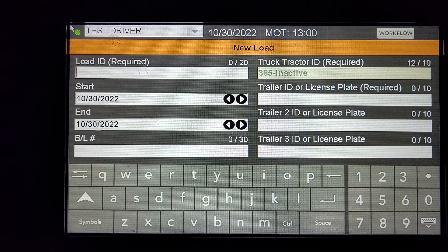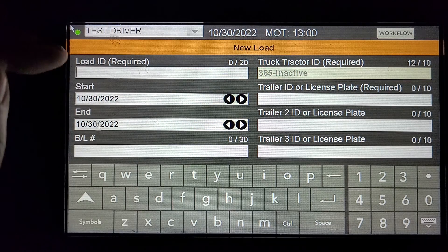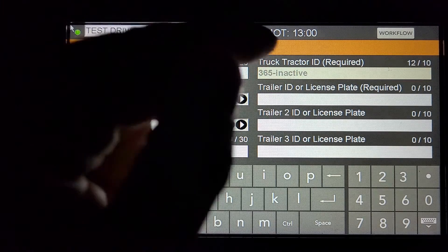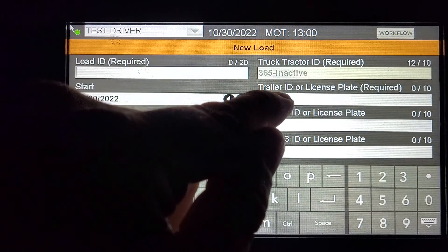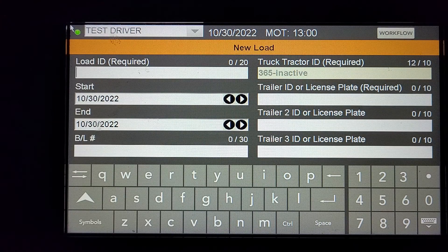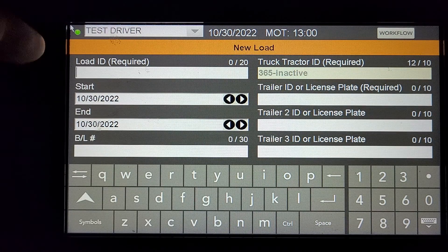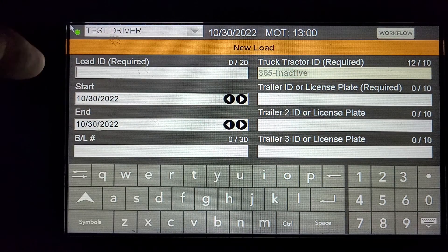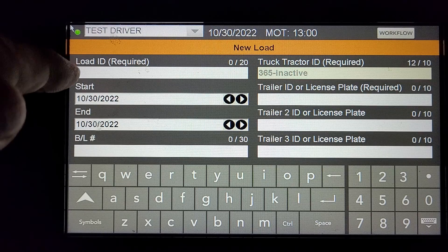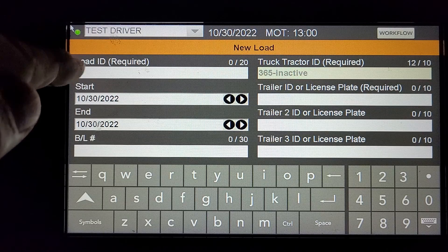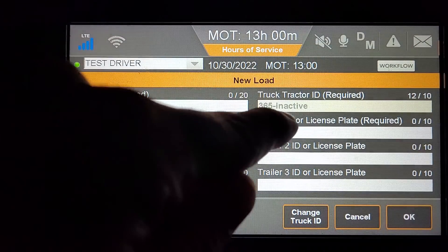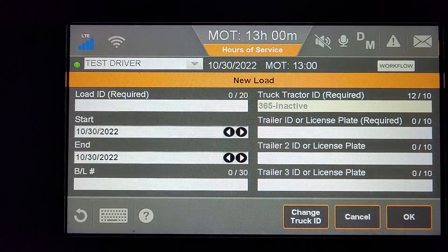If you're bobtailing, you can write bobtail under the Load ID and bobtail under the Trailer ID. If you have an empty trailer with no load number, you can type in empty and the Trailer number.